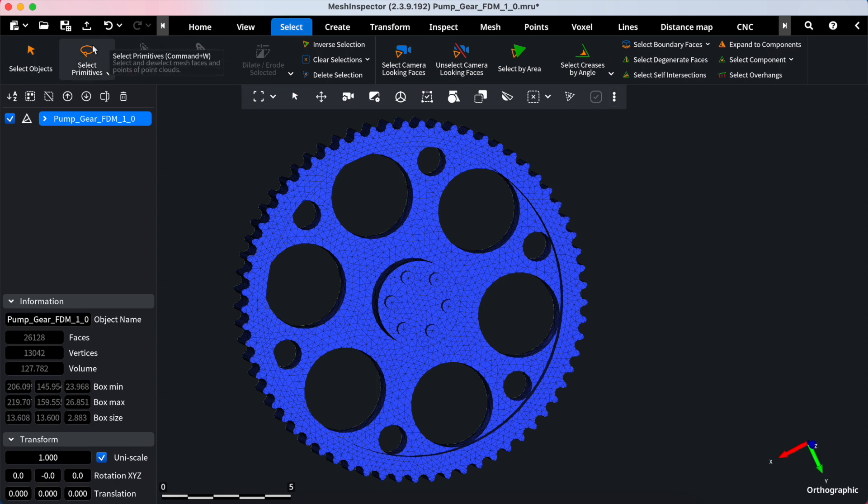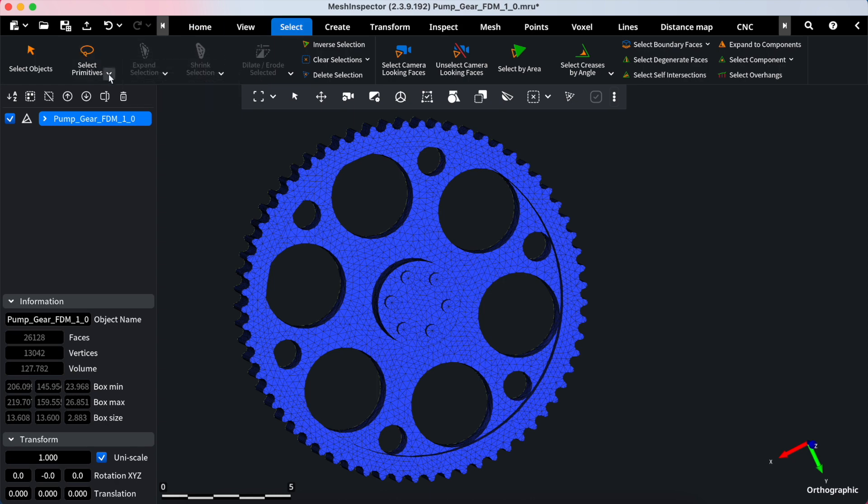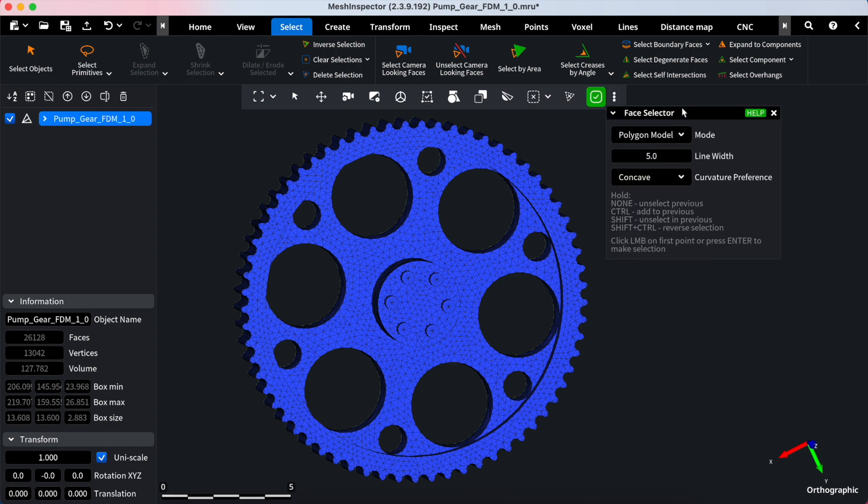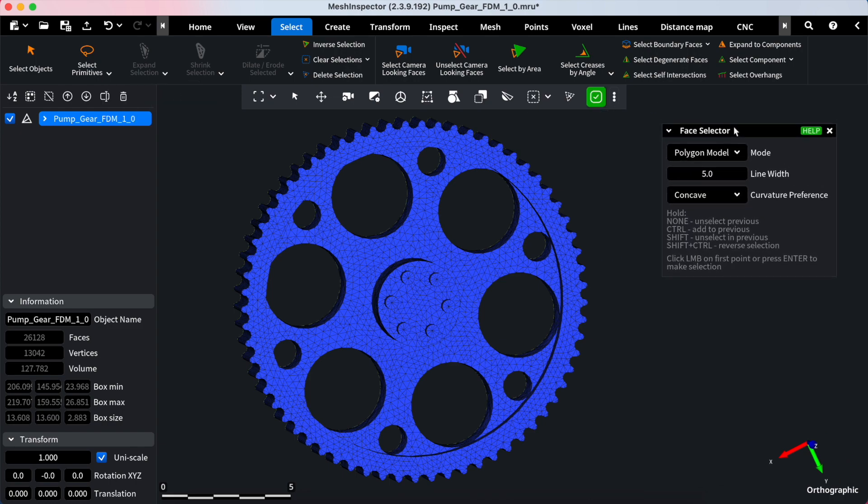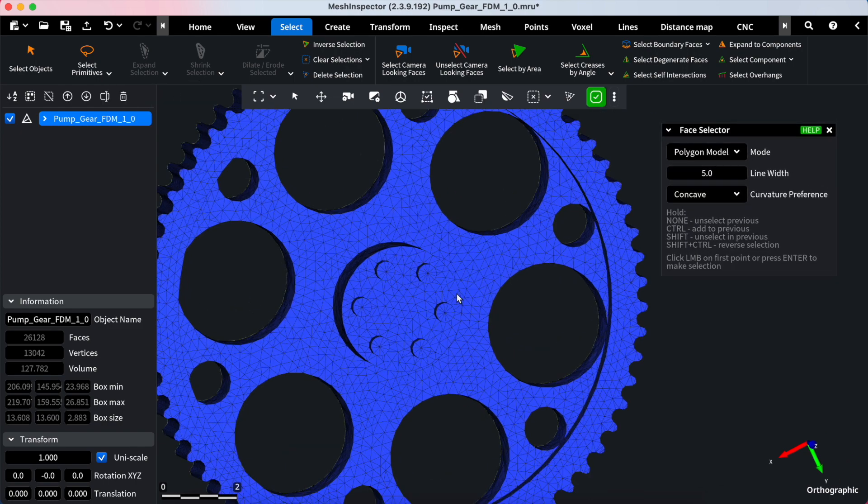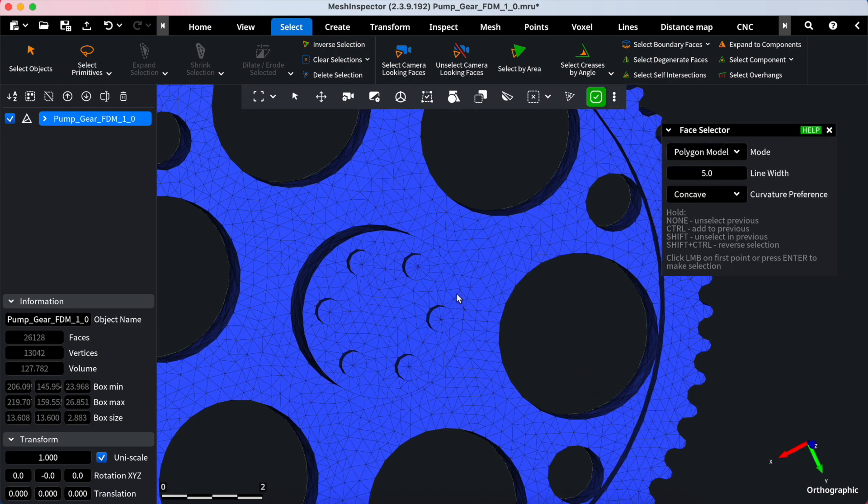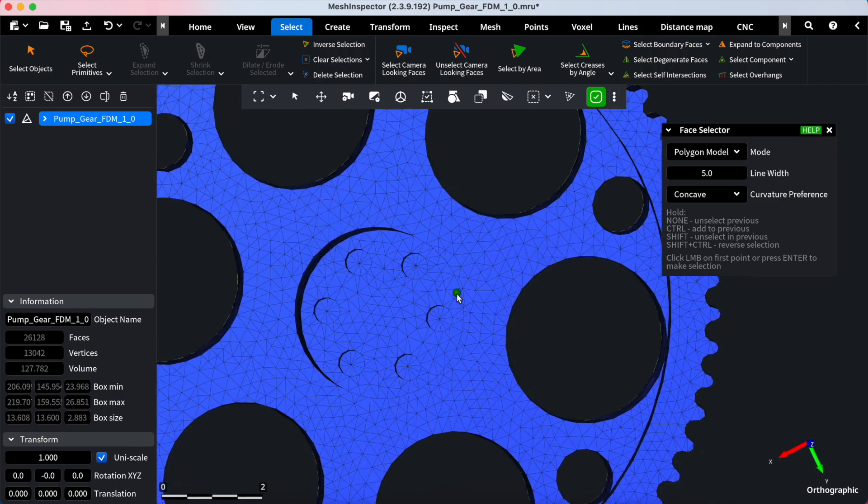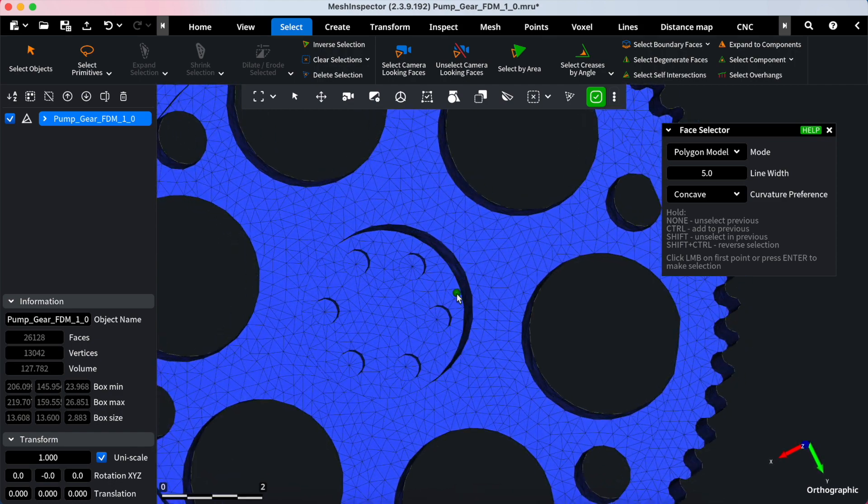Within the Select tab, you will find the Select Primitives Tool. Click on the drop-down menu and activate the Face Selector Tool. Upon activation, the Tool Settings window will appear, offering various settings tailored to specific tasks.